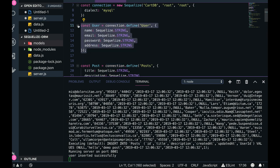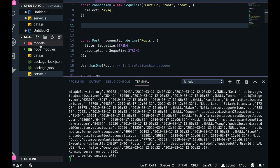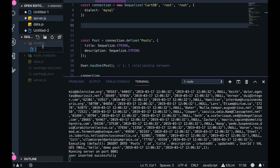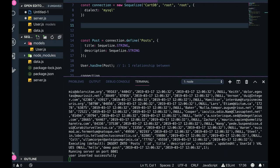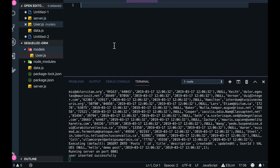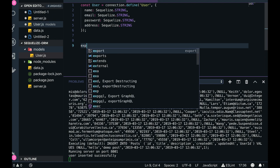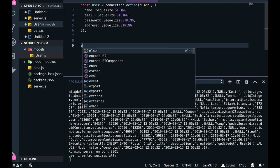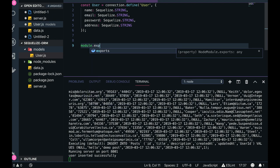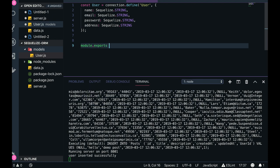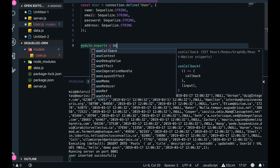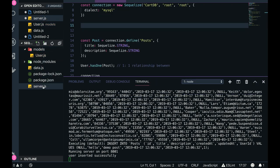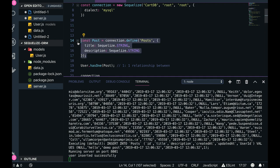Now next thing is we will just create schema models and export all these things there. So we can do user.js, okay, then export module.exports, we can export this user object. Similarly we can create this posts.